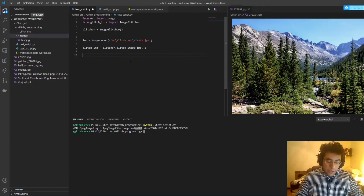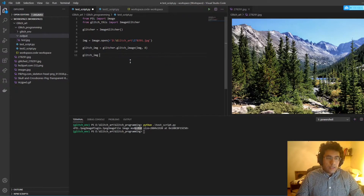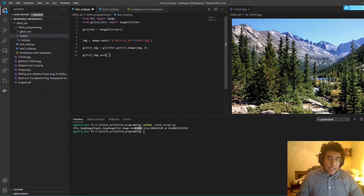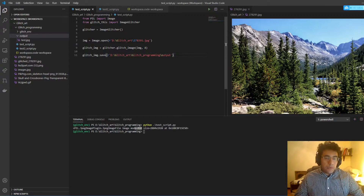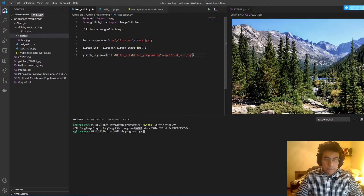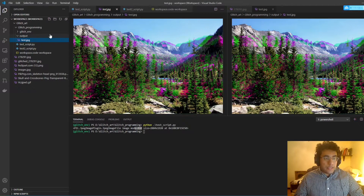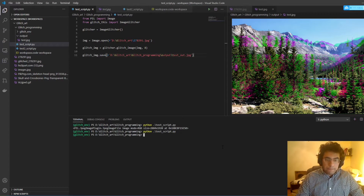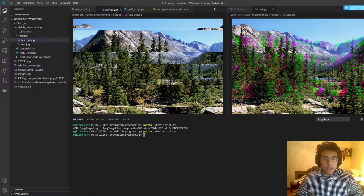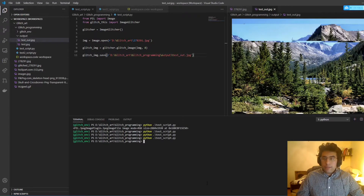We take the glitched image object and call dot save, giving it the path of where we want to save it. We're saving to our output folder, and it's important that we name the image — for example 'test_output.jpg'. Let's run it. It ran, and now we can check out 'test_output' right here. We can just run the script like this, hitting the up arrow to go through changes until we're satisfied with what's being made.